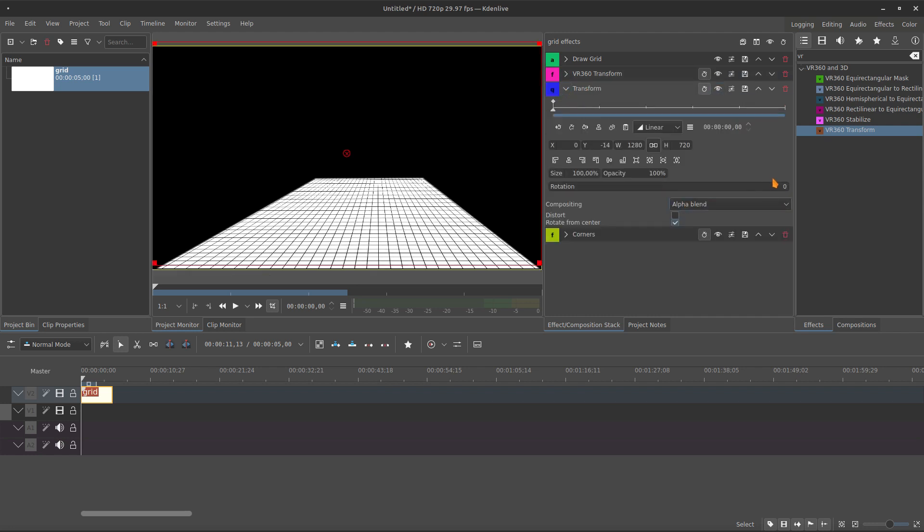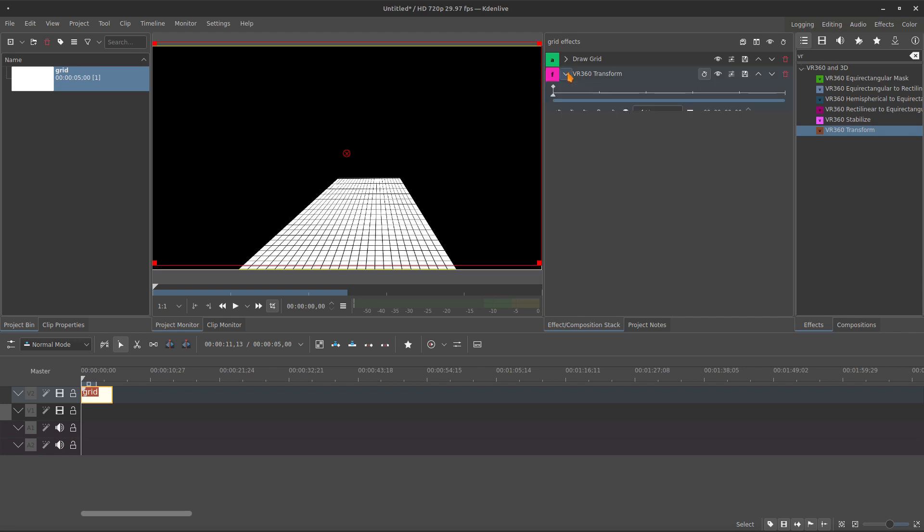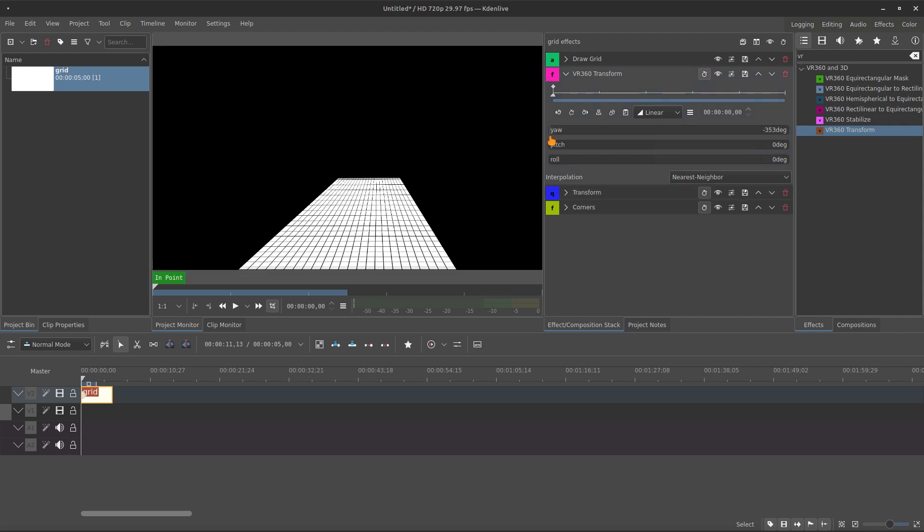we use this transform, the normal one, just to rotate the grid, 90 degrees. And then, when you animate on the VR transform, you have an infinite movement for the grid.